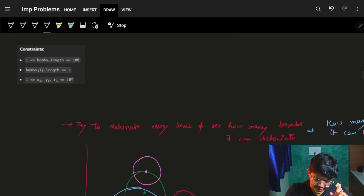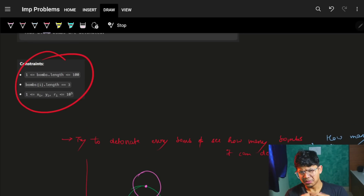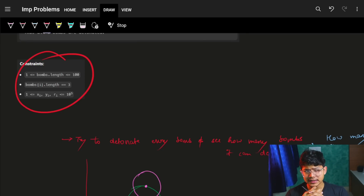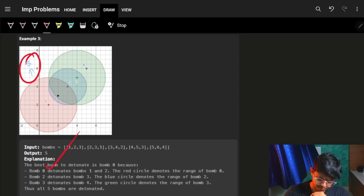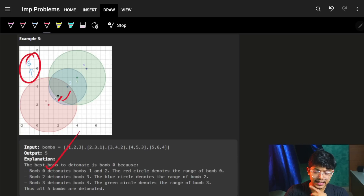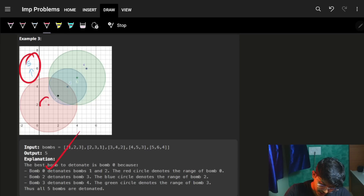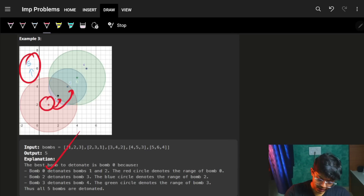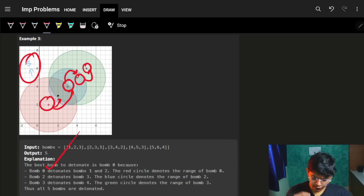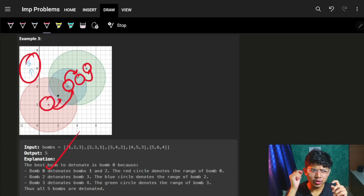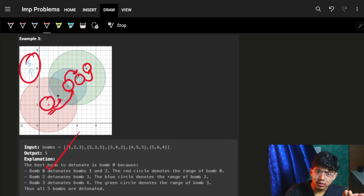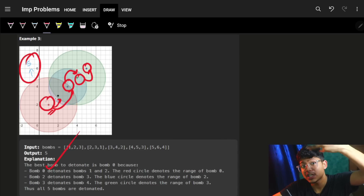If we go back and look, the constraints are pretty low — N squared, N cubed, this algorithm will for sure work. That's nice, which means I can go via some brute force. I know this bomb can maybe blast this, this, this, because one bomb can blast any other bomb. In this case, we saw this bomb blasted two others, which internally blasted more. So we know, for sure, we have to link them — we can't just check how many bombs can be blasted by bomb zero directly, because ultimately through the chain, there are more bombs being blasted that we need to consider.